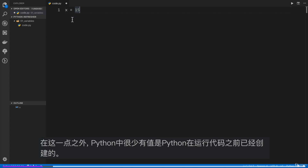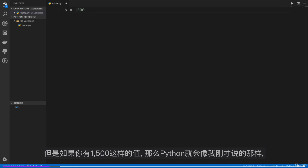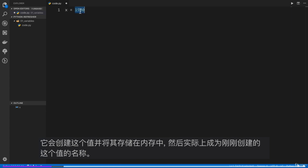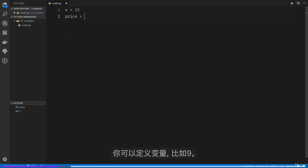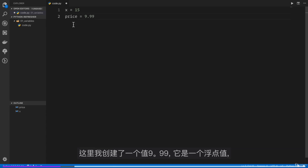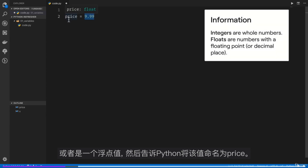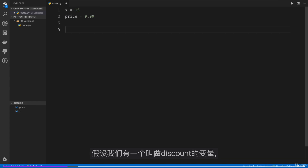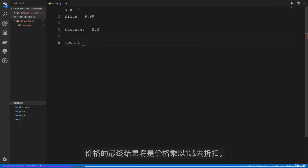There are a few values in Python that are already created before your code runs. But if you have something like 1500, Python will create that value, store it in memory, and then x becomes a name for it. As well as integers, which are whole numbers, you can define variables like 9.99 — that's a float, or floating point value — and tell Python to give that value the name 'price'. We can also define a 'discount' of 0.2, and the final result would be price multiplied by 1 minus the discount.